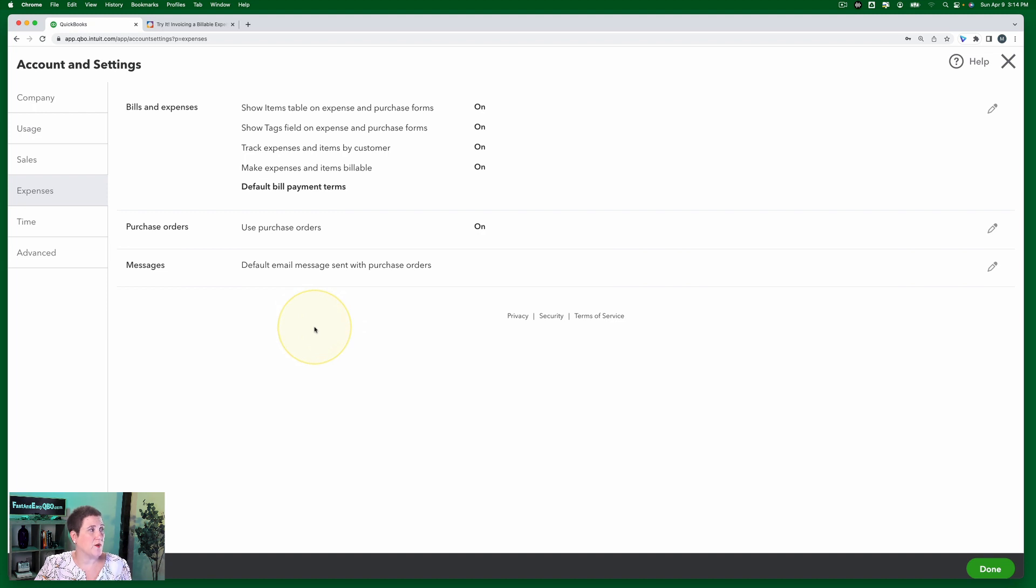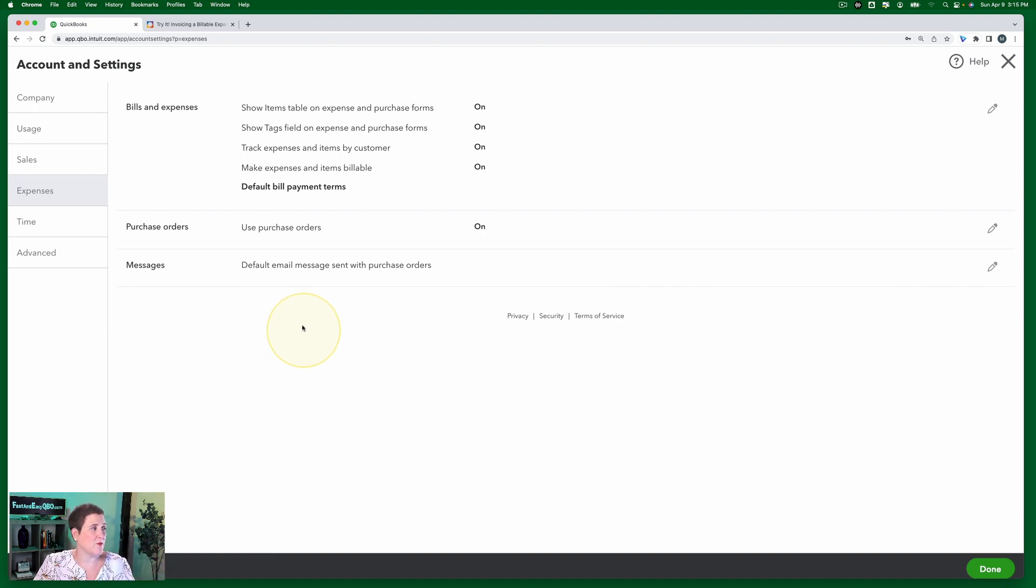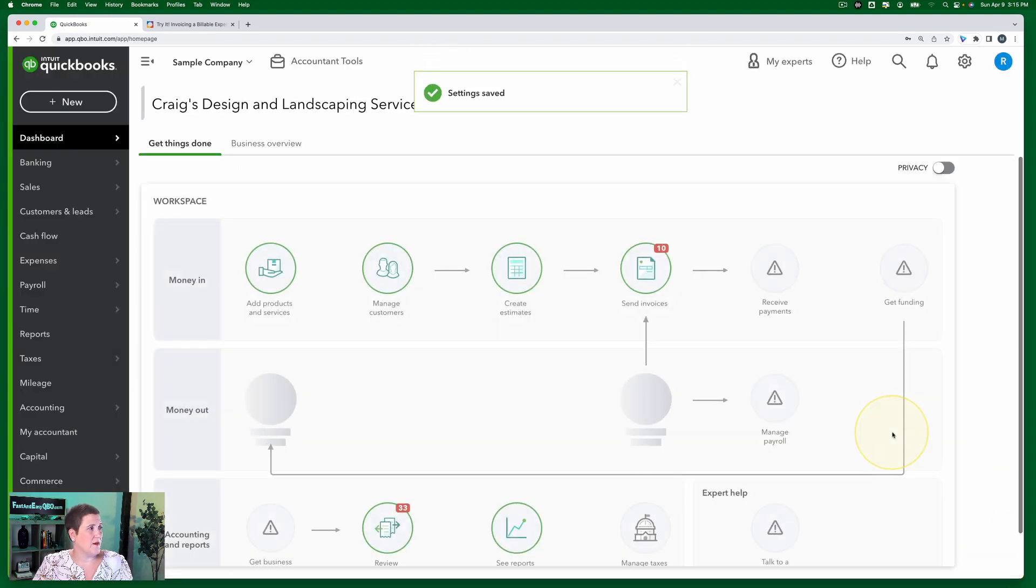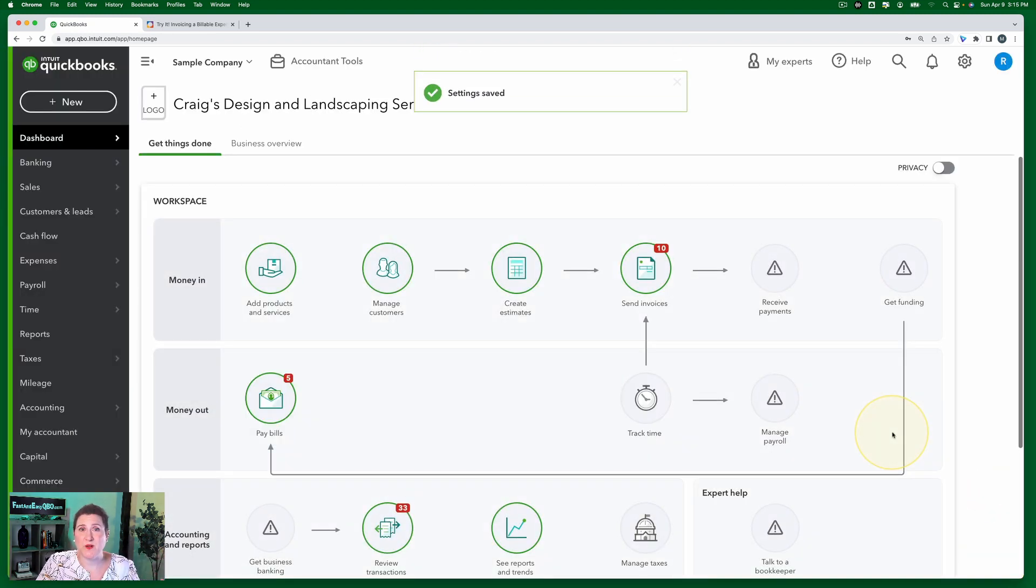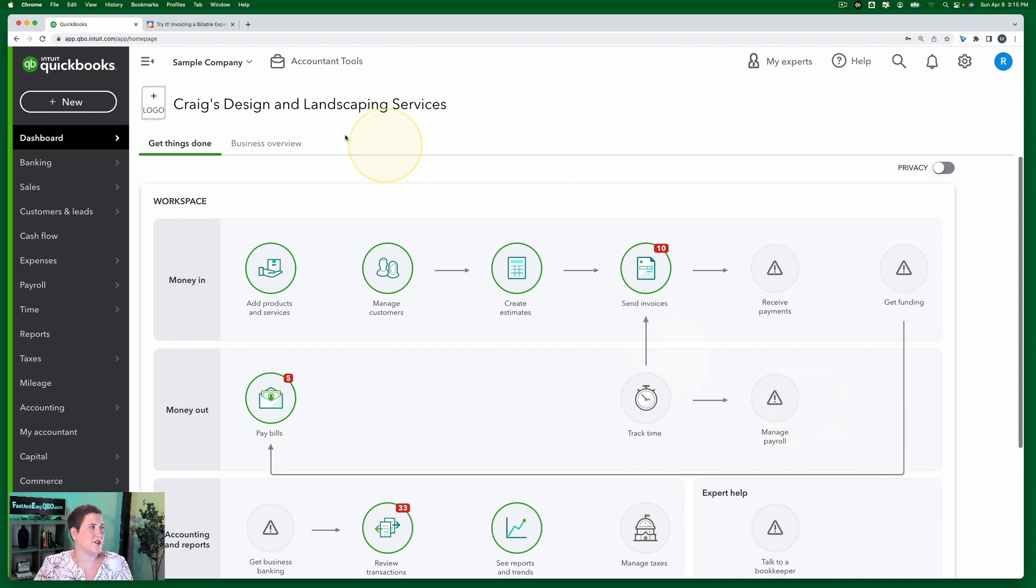After you click save, you always want to wait for a moment. Sometimes when you click save, QBO has to kind of refresh. It didn't so much in this one, but then we're going to click done. My point is you don't want to hurry when you make changes in account and settings. You want to give it a chance to actually make that setting change.